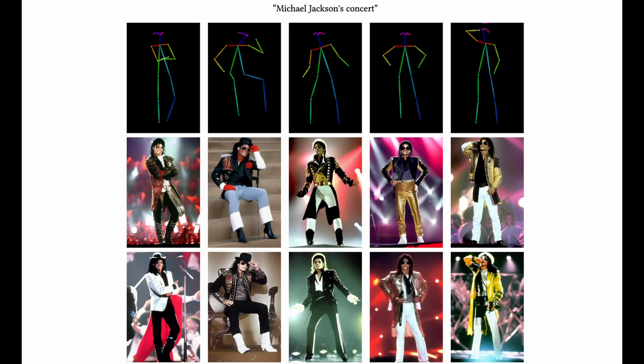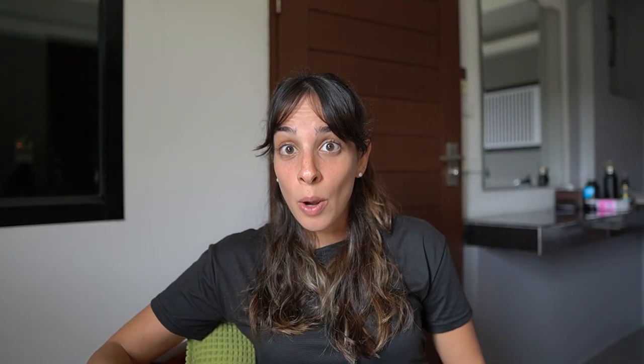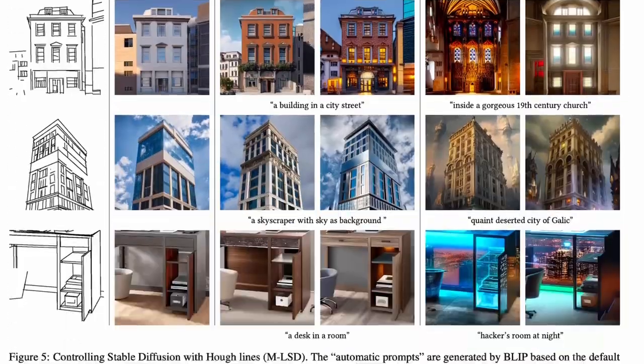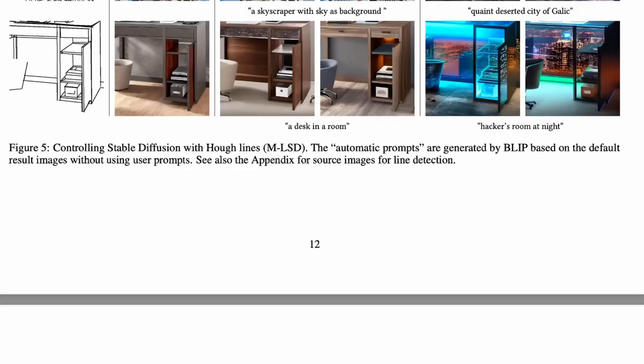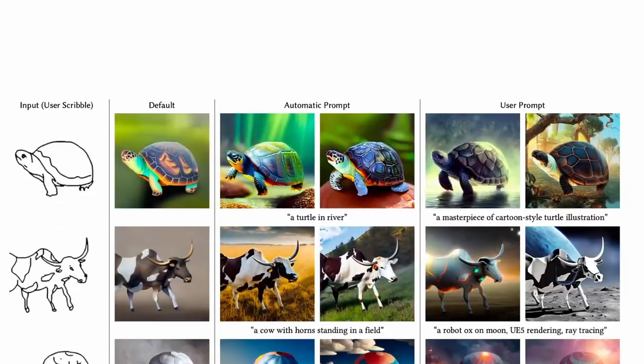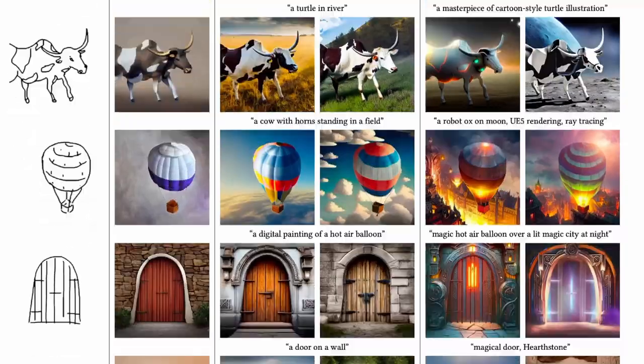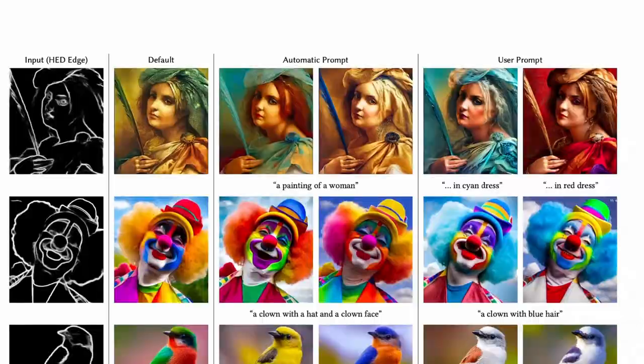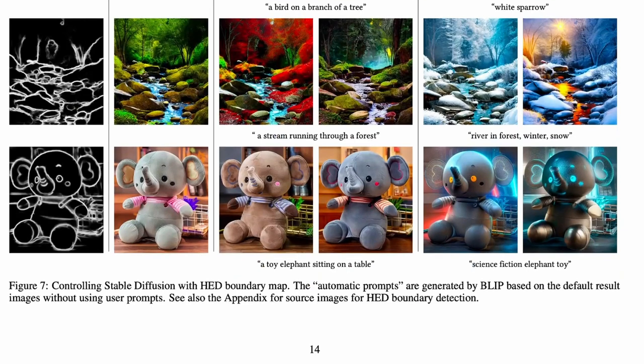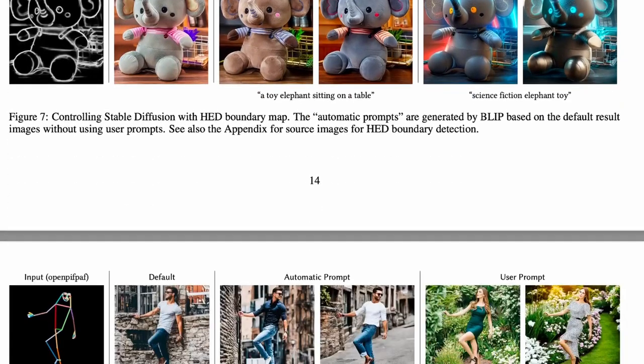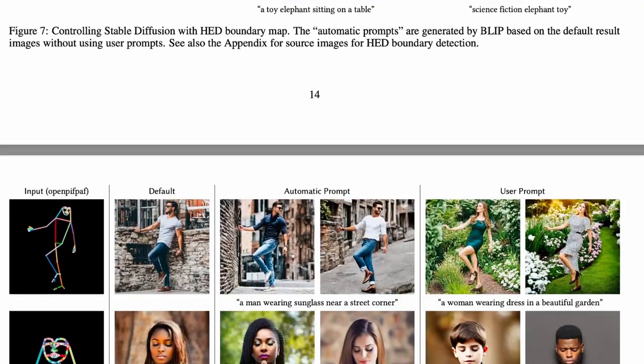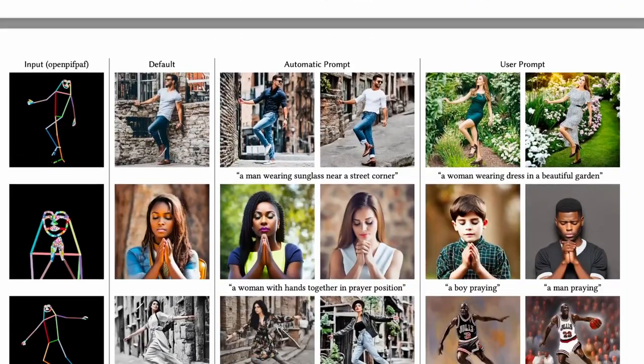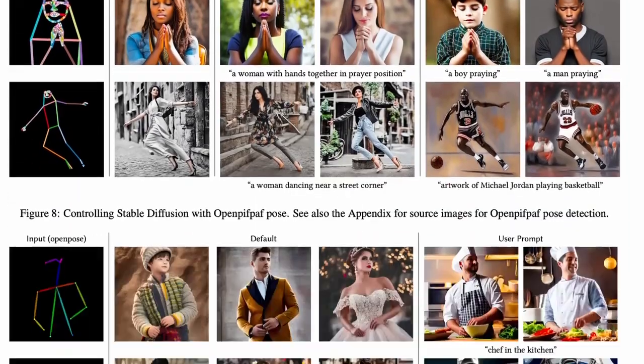So with ControlNet we can influence the original diffusion model to generate outputs according to specific conditions like a person in a specific pose and so on. Now I won't go into many details but I really recommend you to read the paper it's quite interesting mainly because it goes into details and gives you examples on all these ControlNet extensions that have been developed.